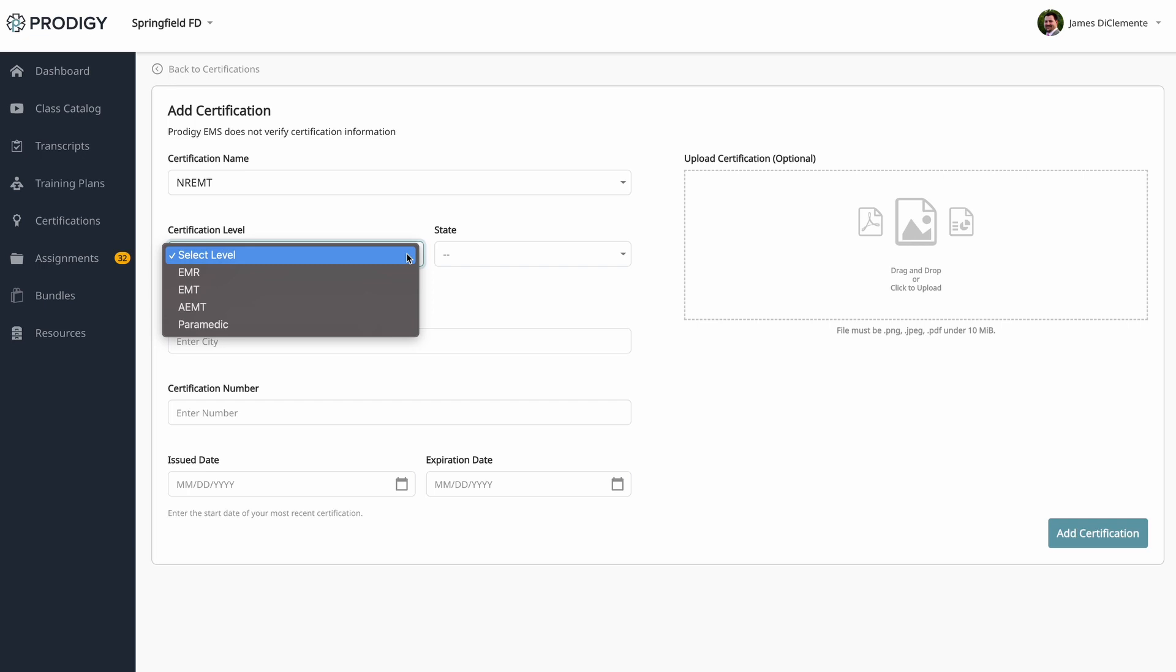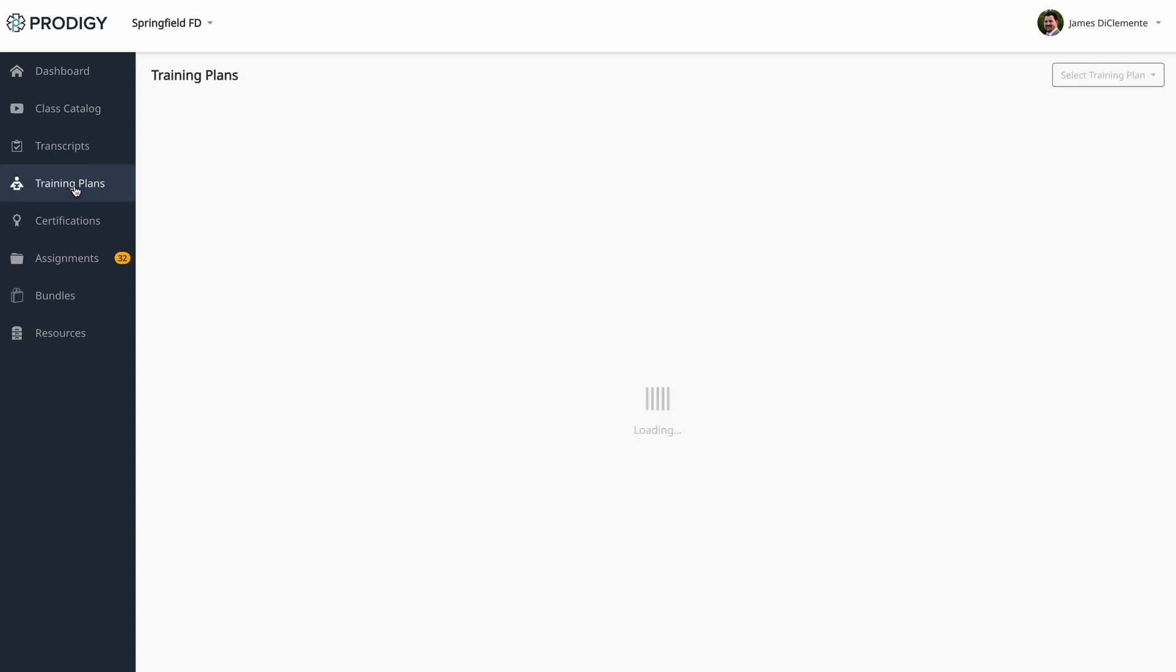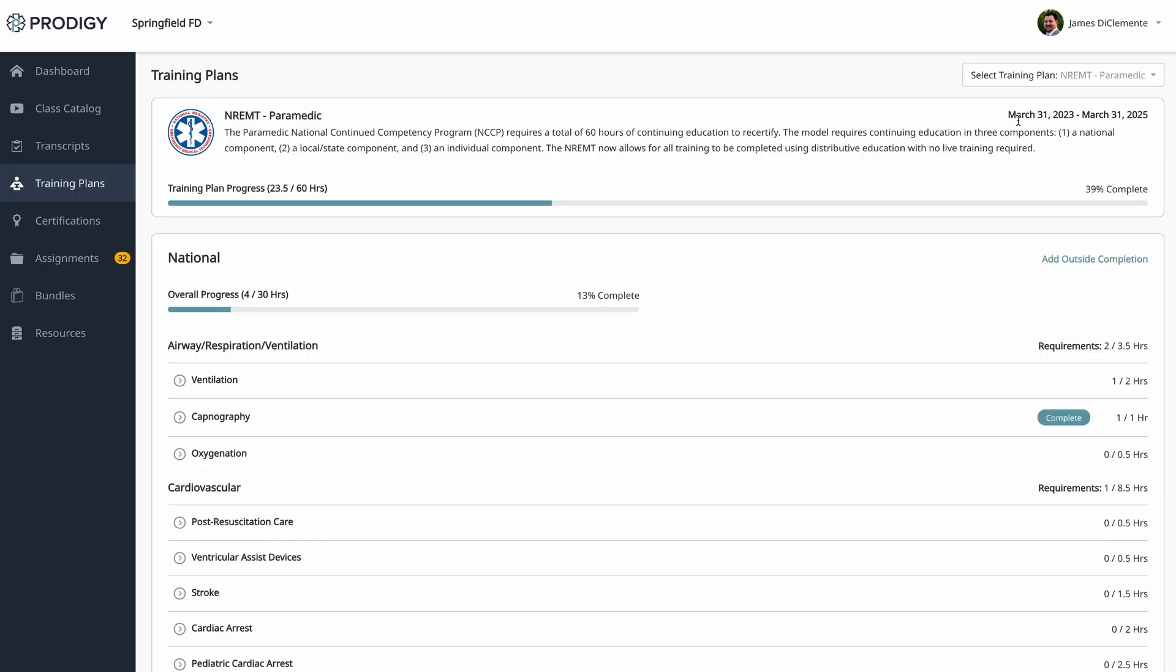Once you add in a certification, you can head over to training plans and that plan is going to load for you immediately. Even if you started training and then put in a certification, we'll automatically apply any training you've completed towards your training plans. I'm loading the National Registry paramedic training plan. We maintain training plans for all four National Registry levels, including both the old 2016 model that we're on right now, as well as the new upcoming 2025 model that will start for people that expire in 2026 and beyond. And don't worry, we automatically apply the correct model to you. We also maintain training plans for over 40 states.